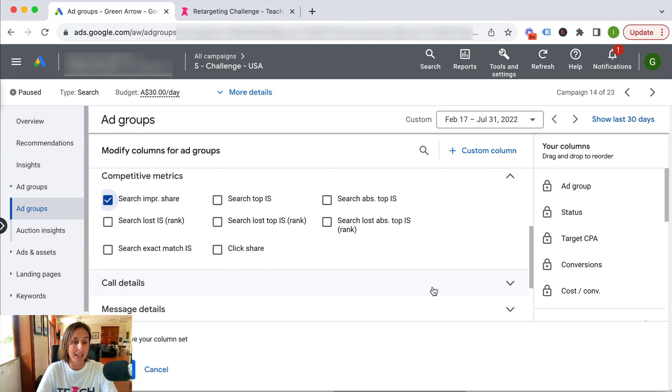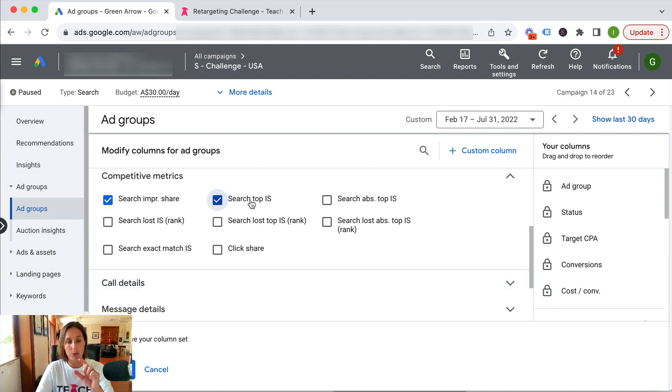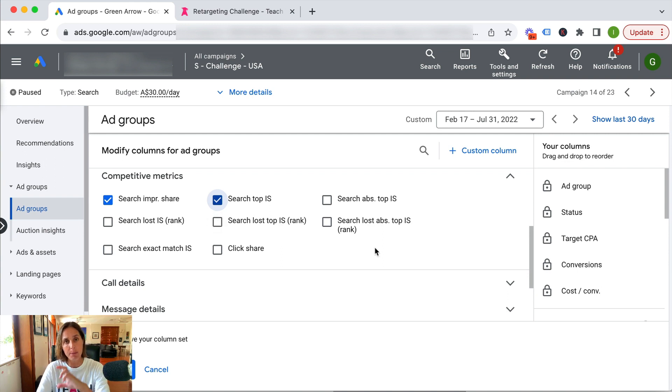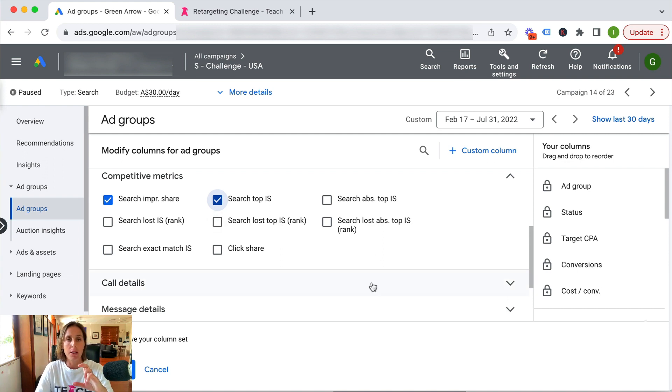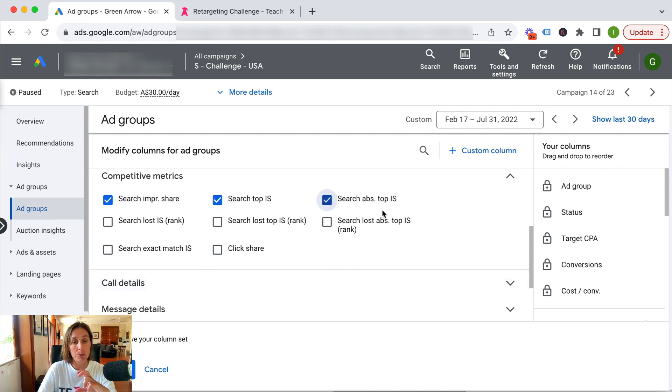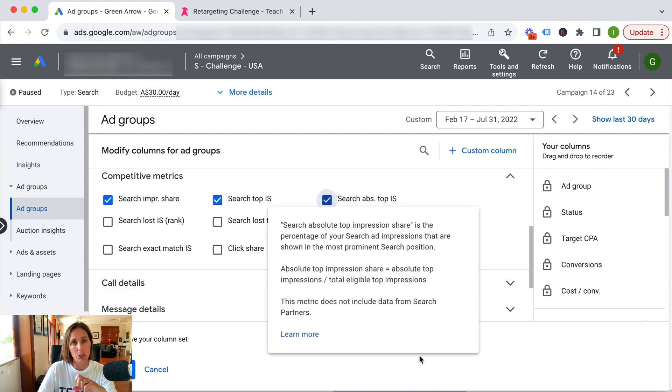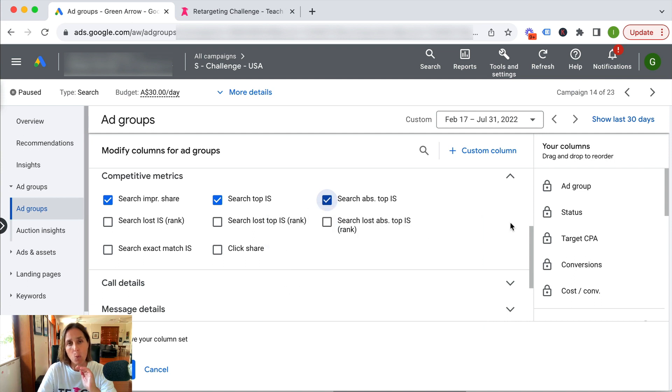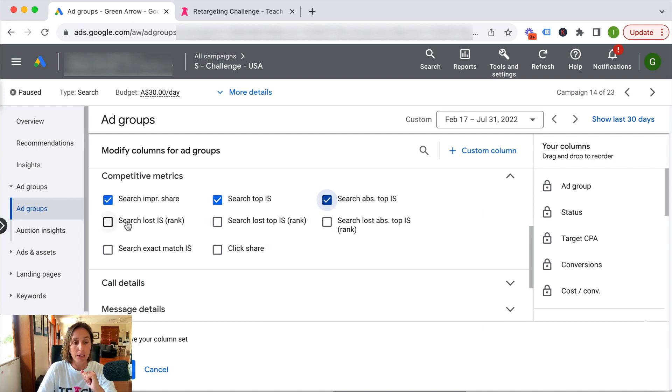This shows the amount of times my ad was in that top ad stack, and the search impression share when I was in the absolute top—that is, the number one ad position. It also tells me how much search impression share was lost due to rank and how much lost top impression share was due to rank.